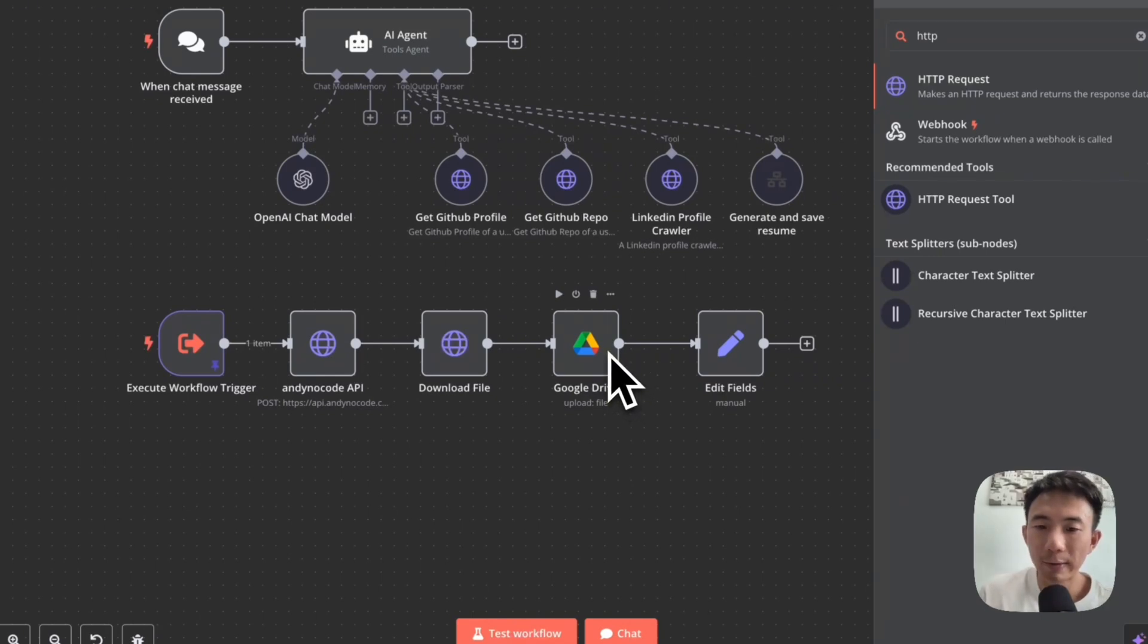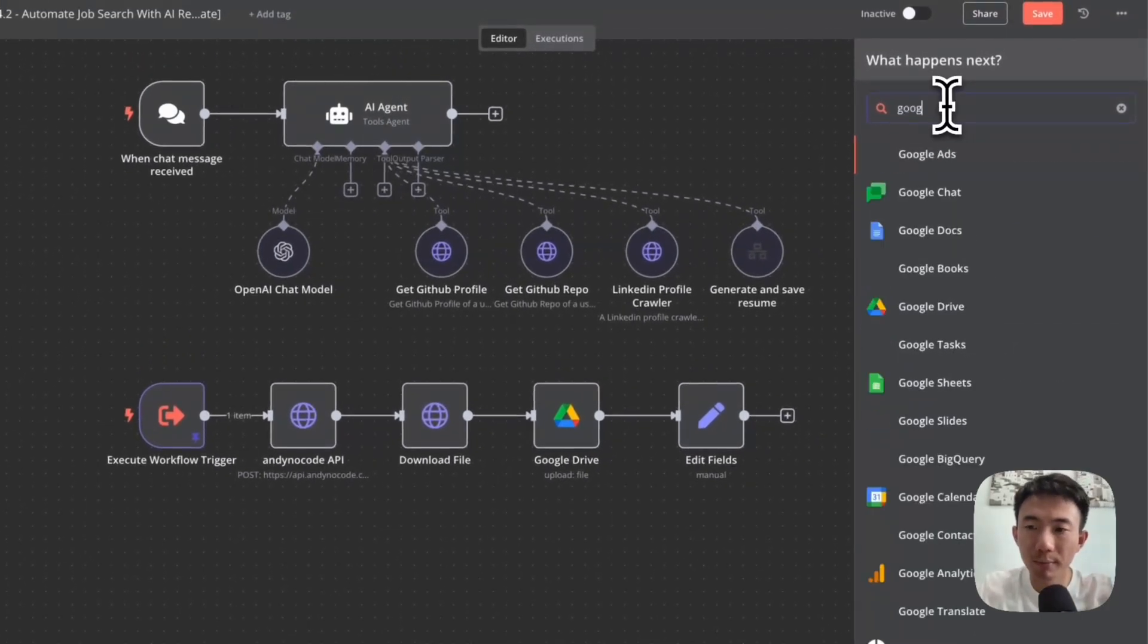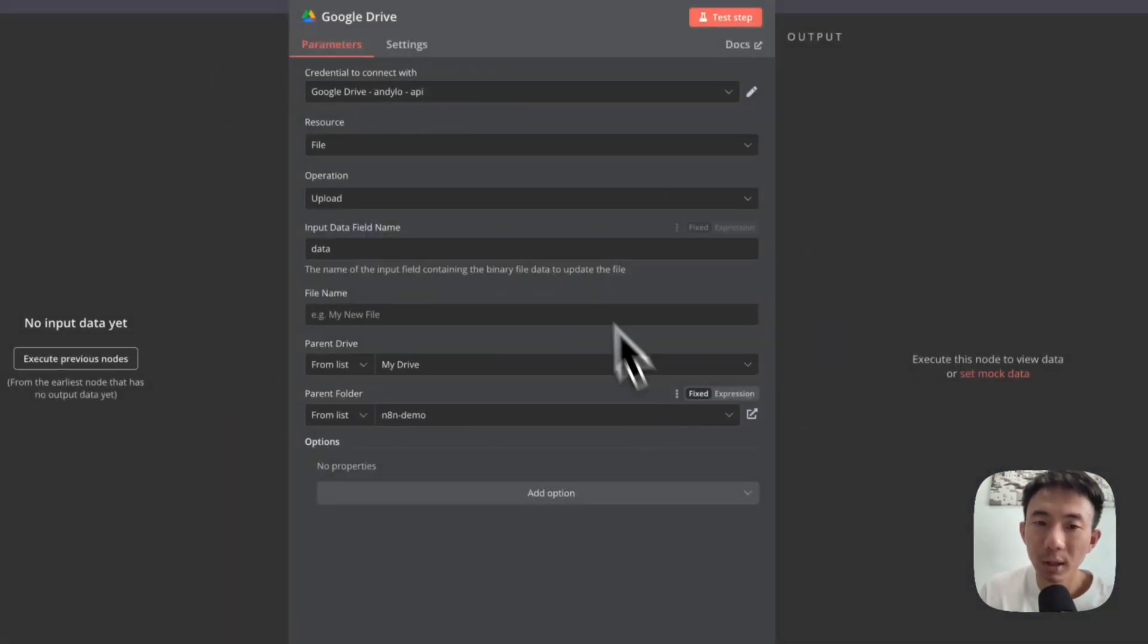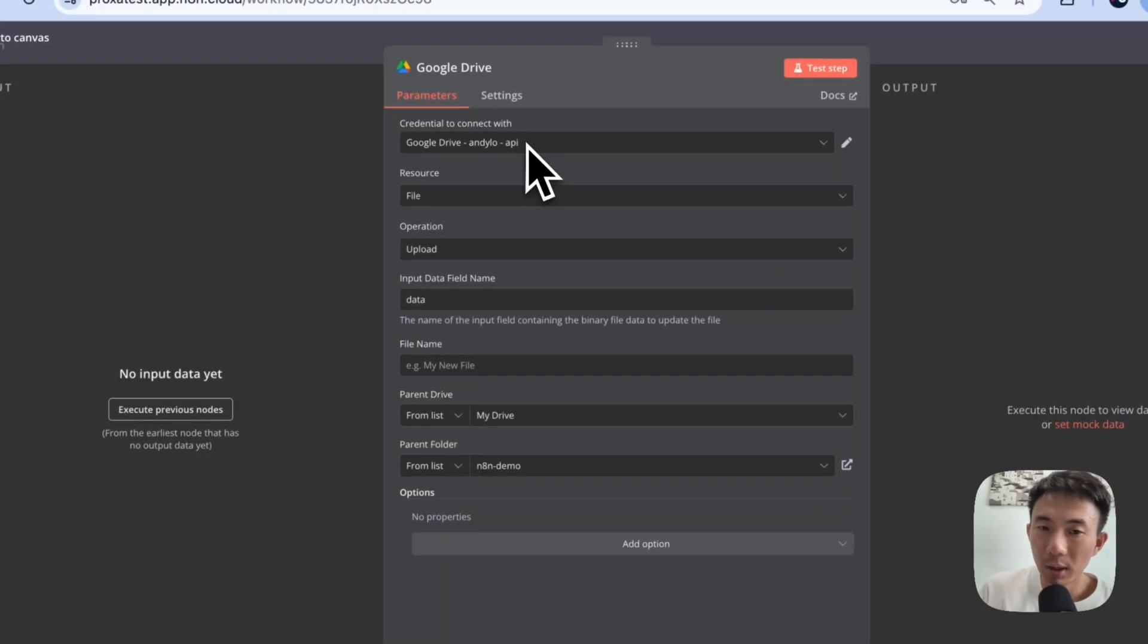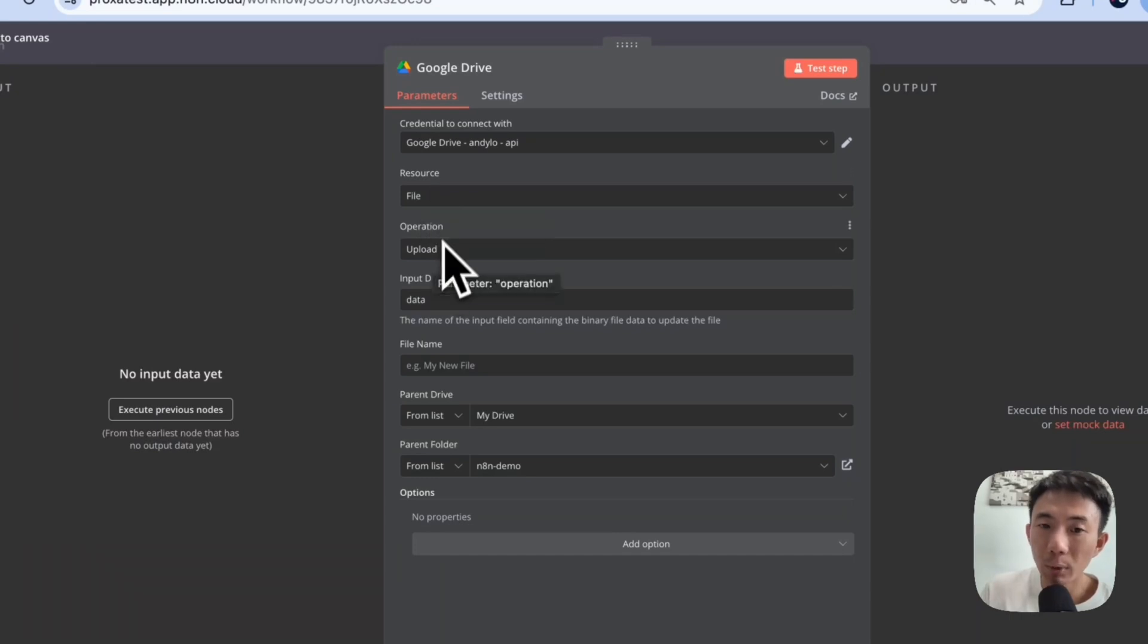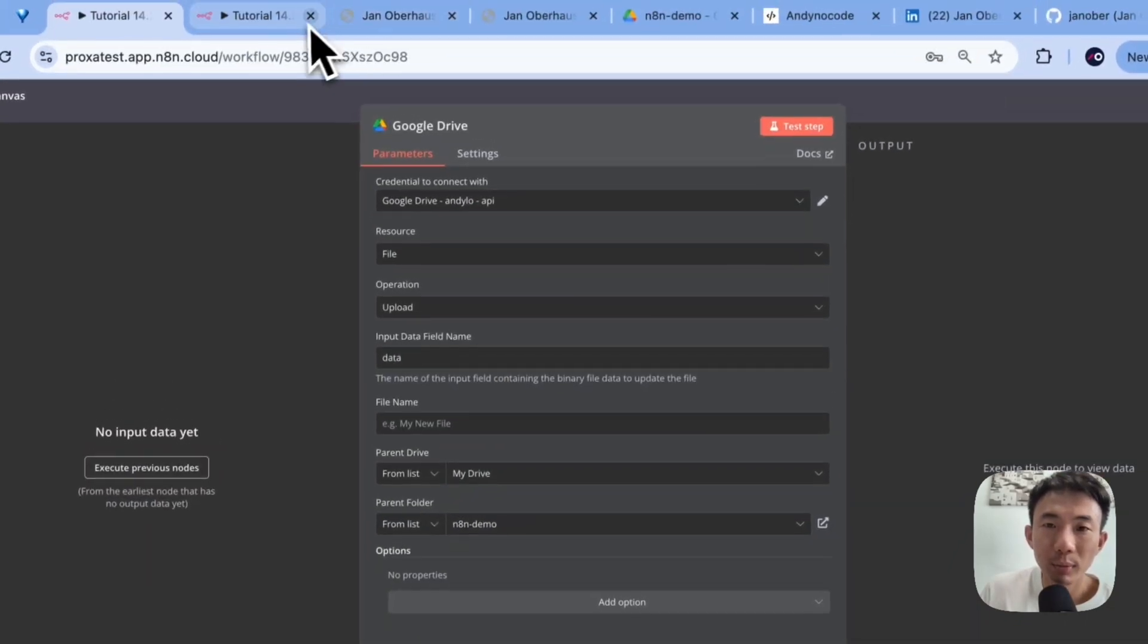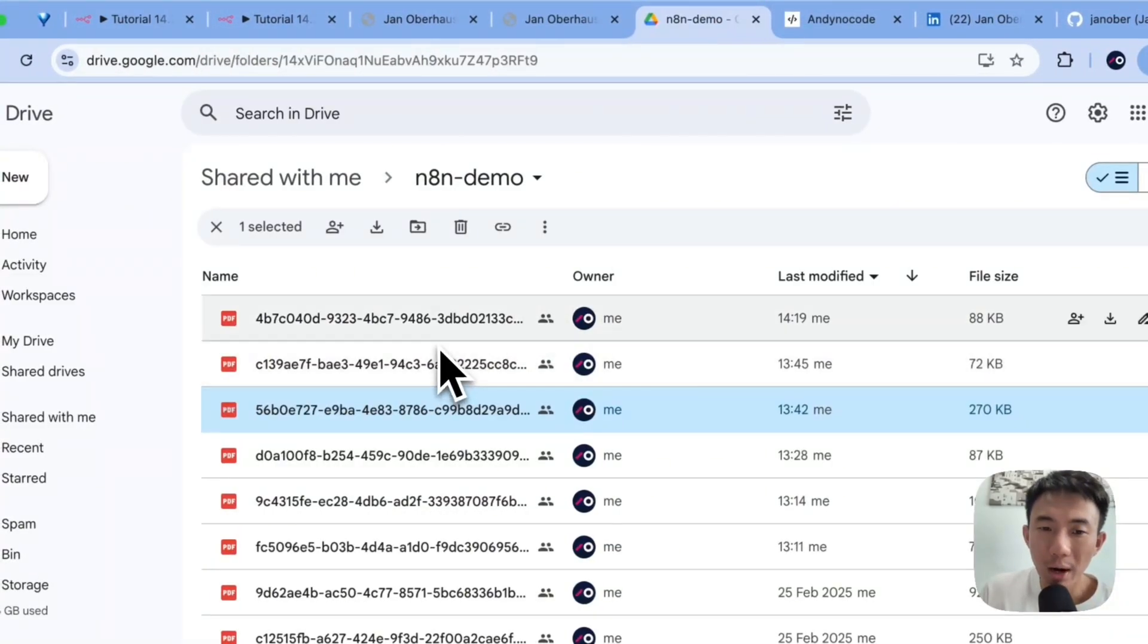And last but not least, we will have the Google Drive here. Because we would like to upload everything. So connect with your Google Drive. And then your file as a resource. Upload as the operation, data as the input data field name. Parent drive: my drive, parent folder, and then n8n demo. So for example, this one. We store everything here. Let's refresh. Oh, yeah. We store everything here.